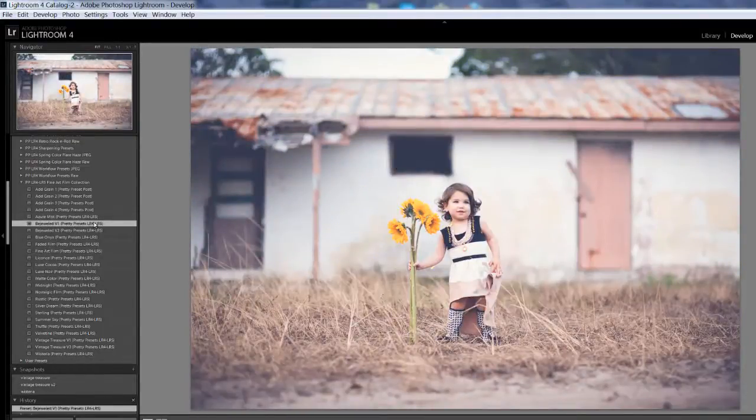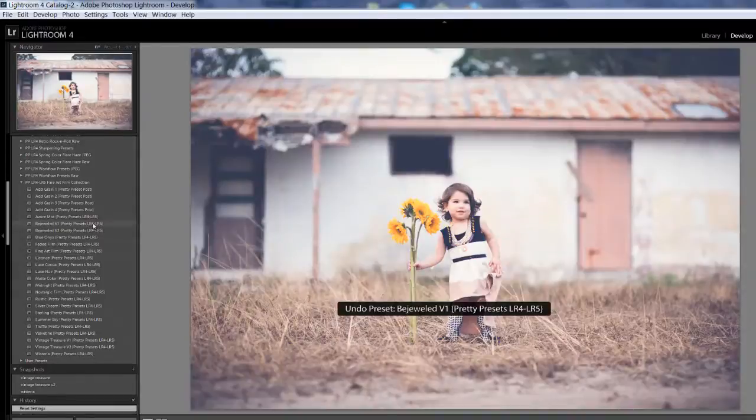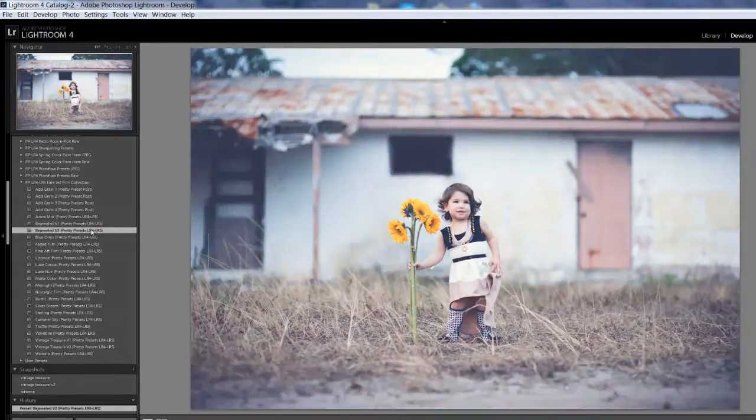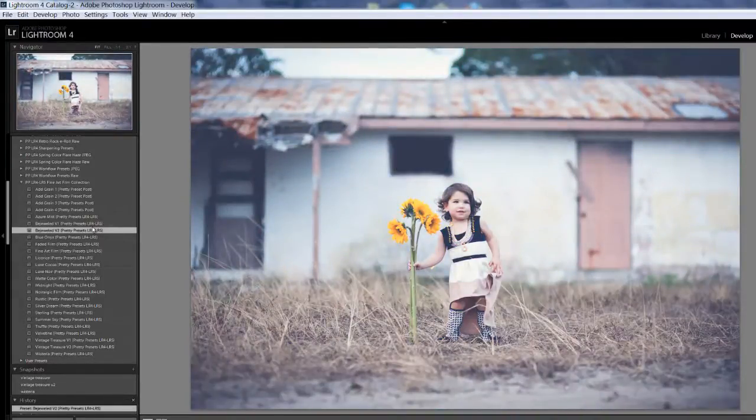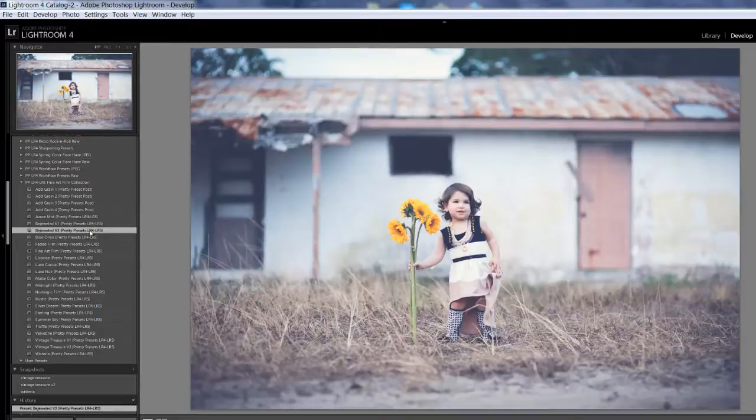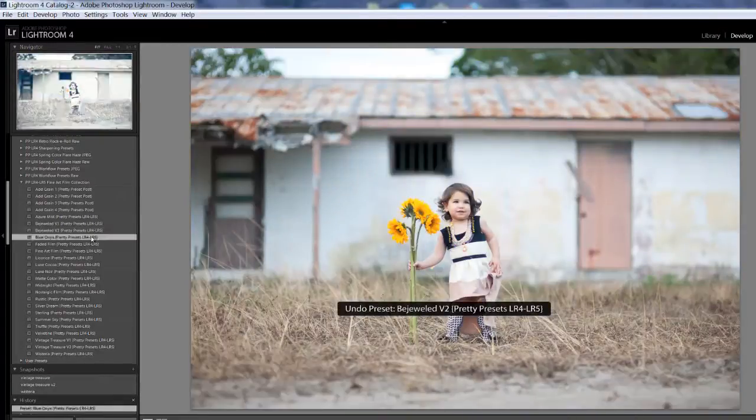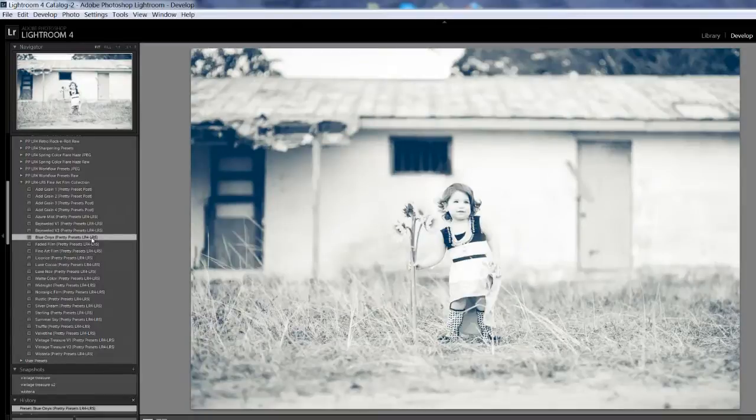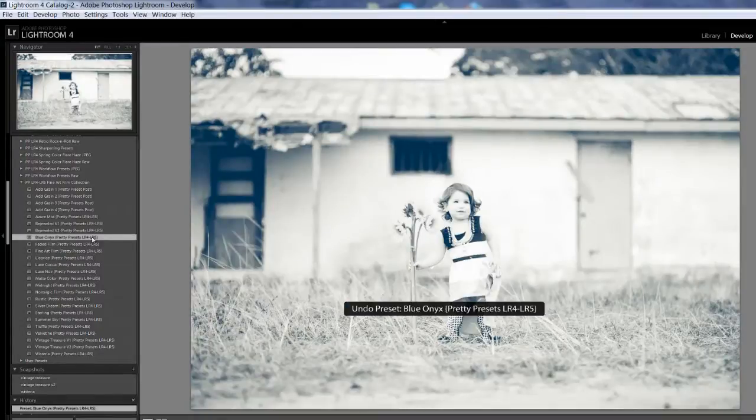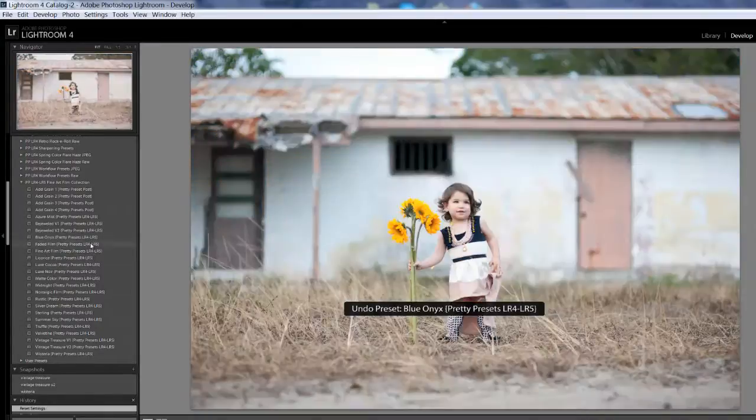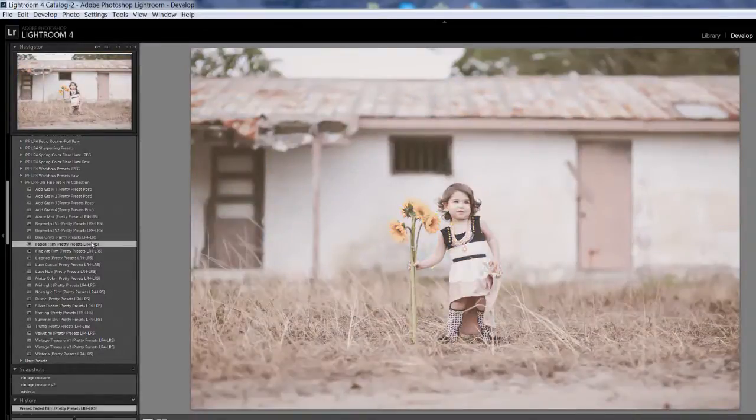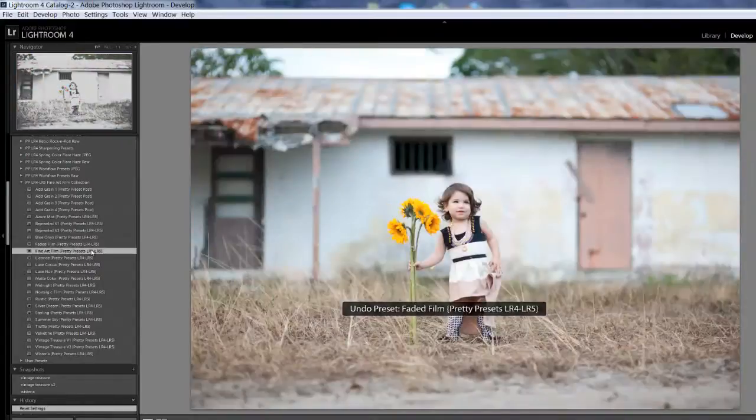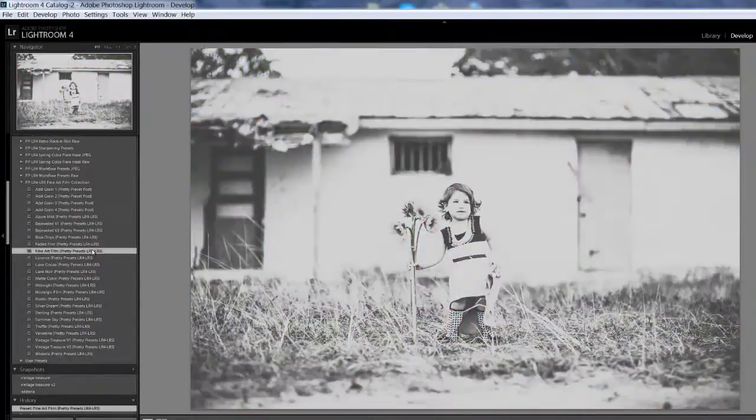That is Bejeweled Version 1. Bejeweled Version 2, so you get a warmer, cool version of that preset. Blue Anx. Faded Film. Fine Art Film.